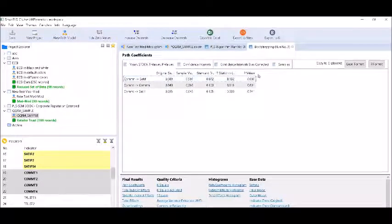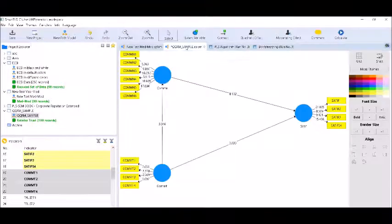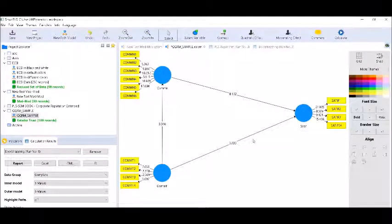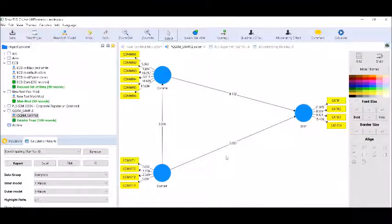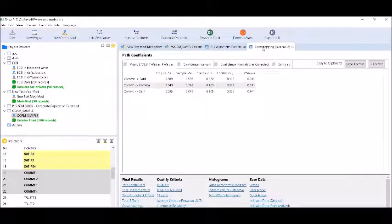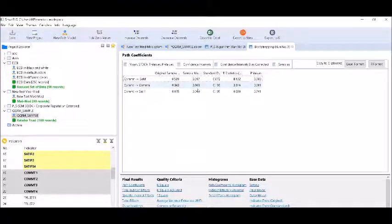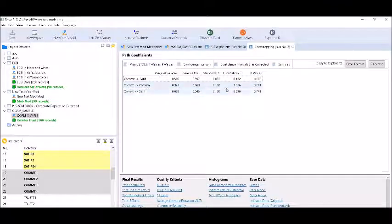We can see from the diagram that the relationship between commitment and satisfaction is now insignificant, offering full mediation — nothing is passing through the direct path from commitment to satisfaction, and all the effect is now passing through communication. The path coefficients show: communication to satisfaction p-value is significant, commitment to communication p-value is significant, and commitment to satisfaction p-value is insignificant. This is how I have tested the indirect effects; this confirms full mediation.